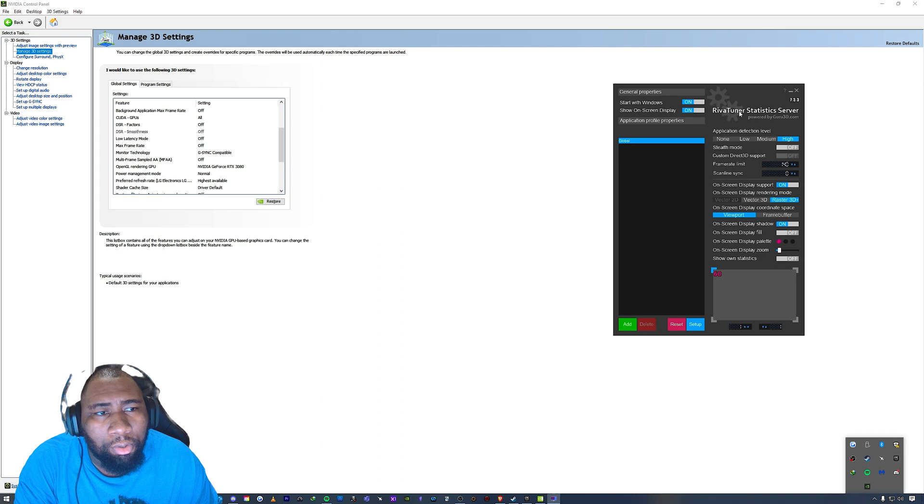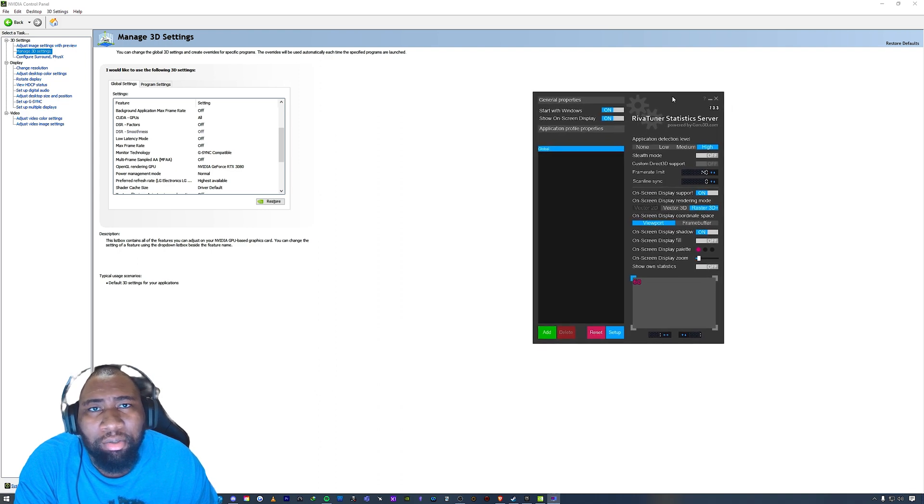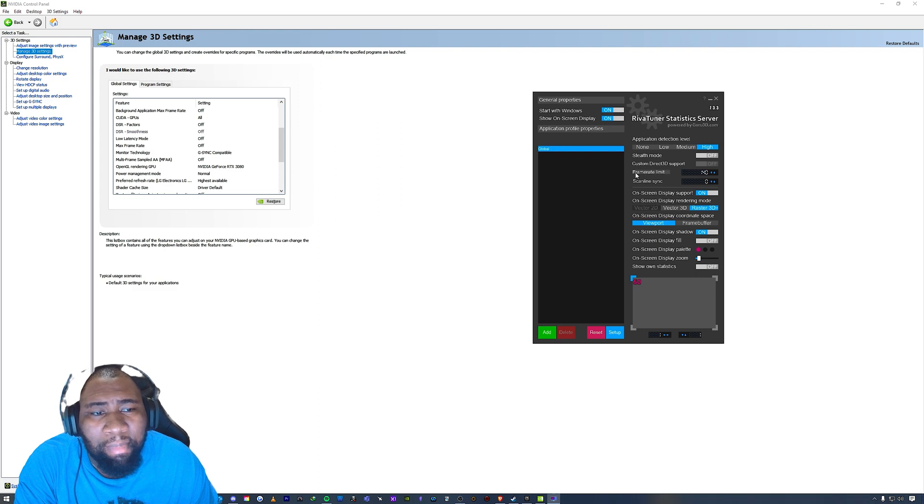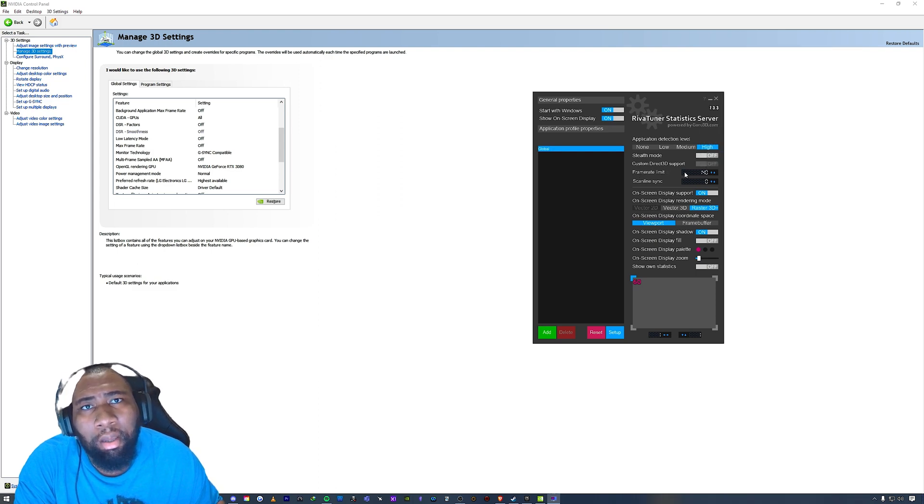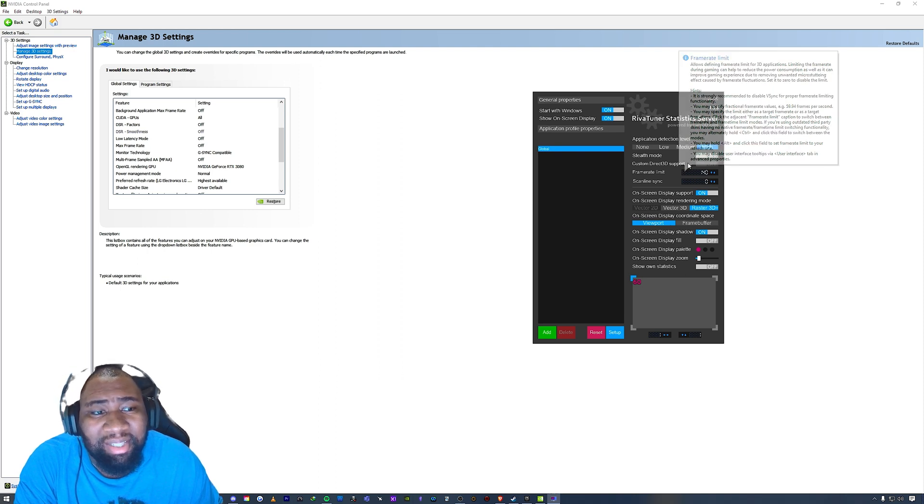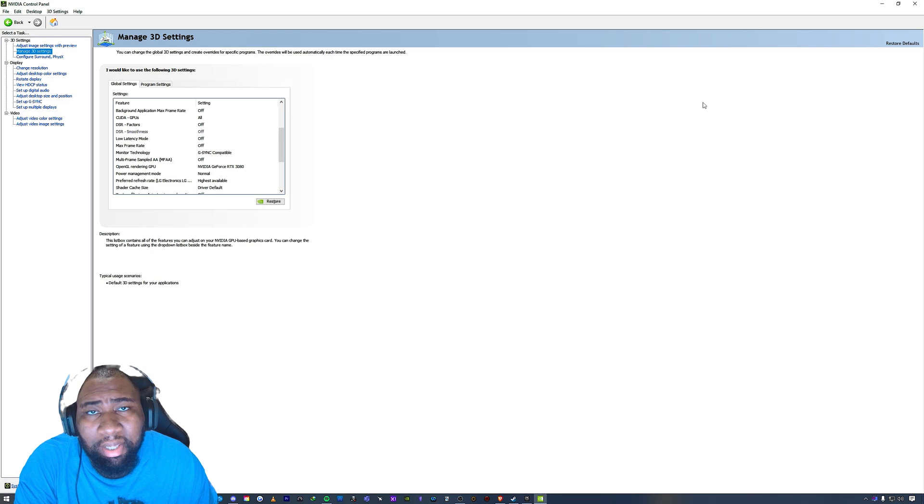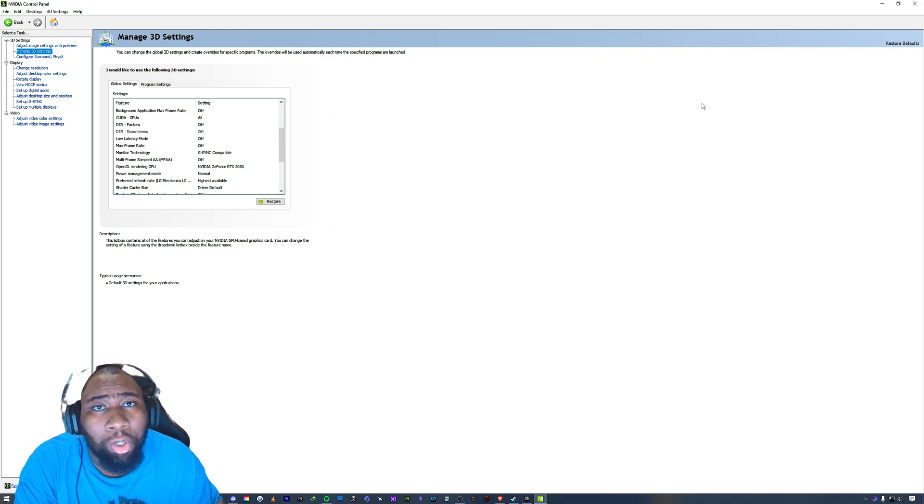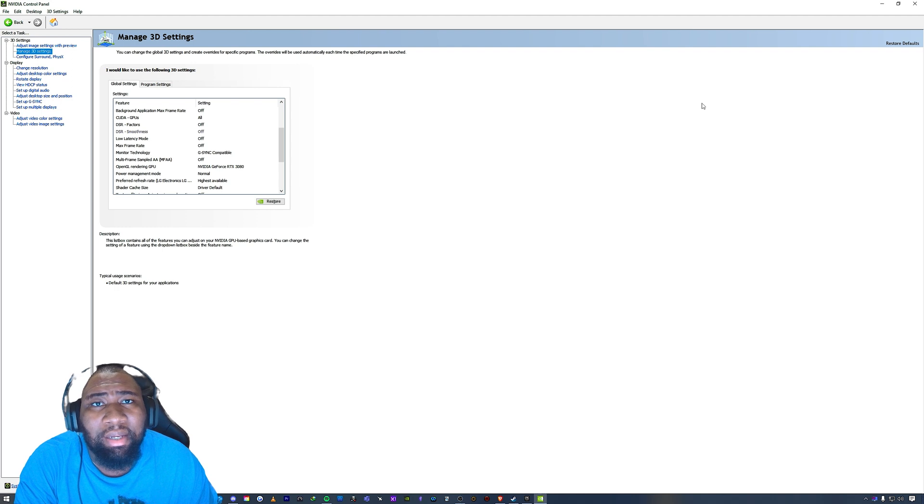...Rivatuner Statistics Server. You know, so this is what I use as an optional program to where you can see my frame rate limit here is at 140 frames, because I have 144 hertz monitor, so I set a limit of 140. But you do not need to go the Rivatuner route. You can do this directly inside the NVIDIA Control Panel.